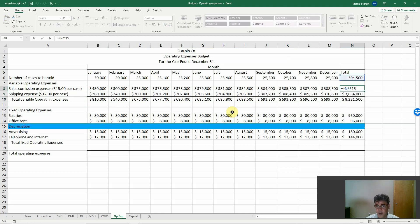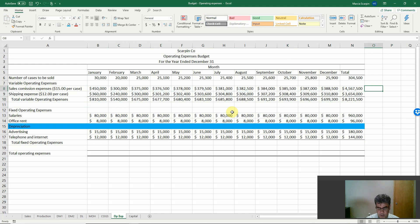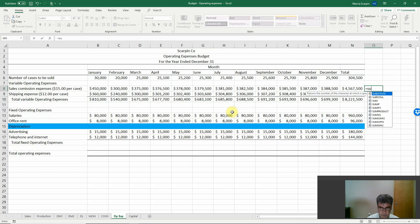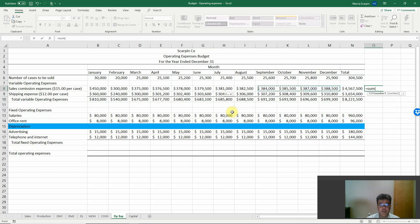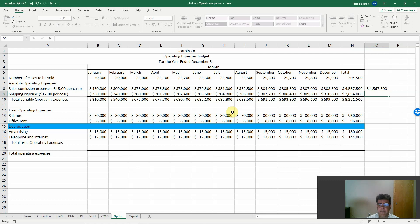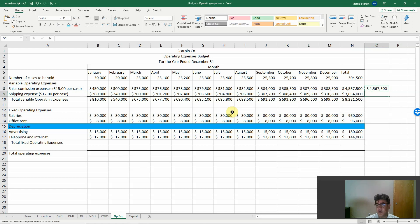Here we have the formulas. If we want to double check it, we only need to sum from January to December. First number right, second number right, last number right. So we are good.